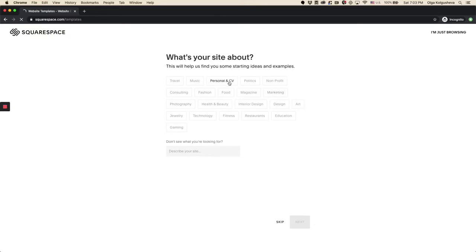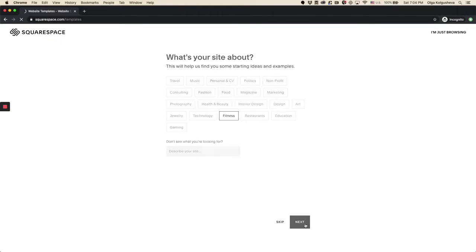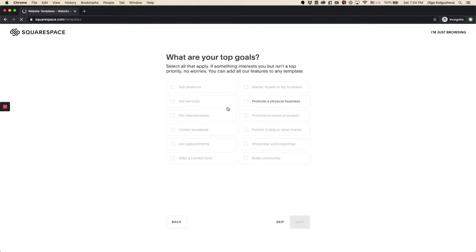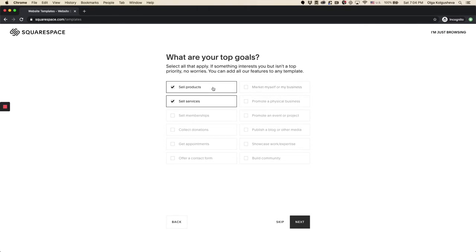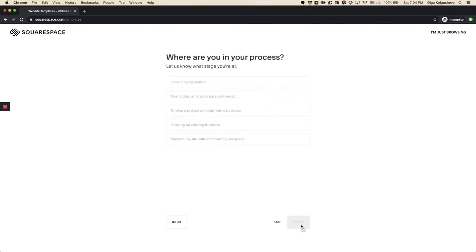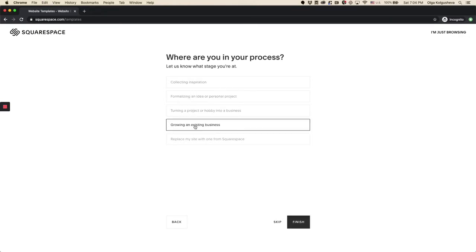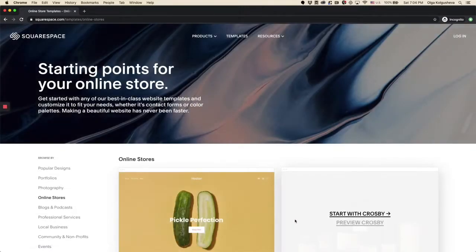For example, I want to create a website about food and fitness and sell my services and sell my product. And I'm growing an existing business for example.